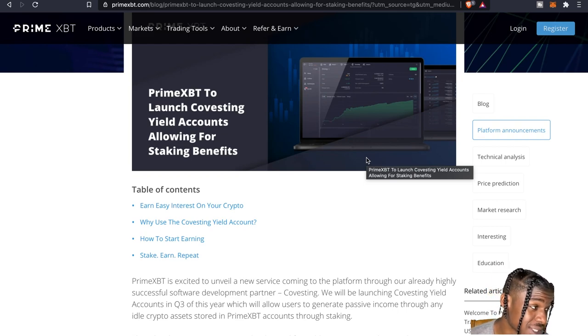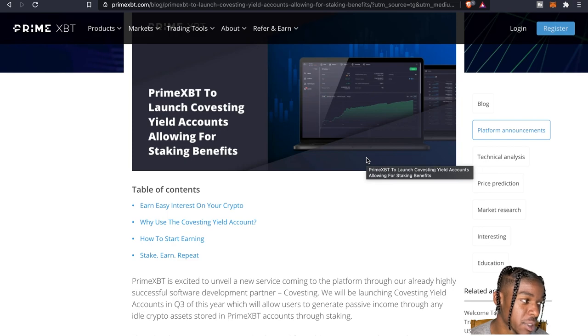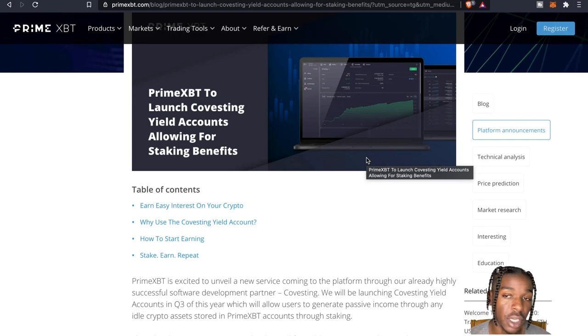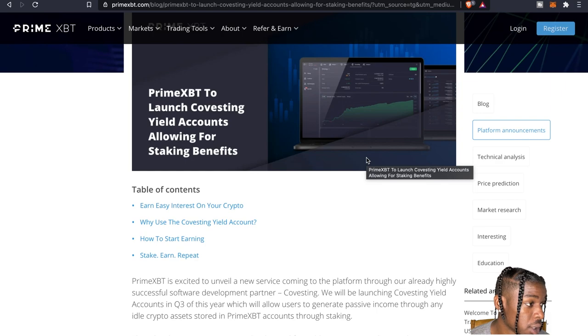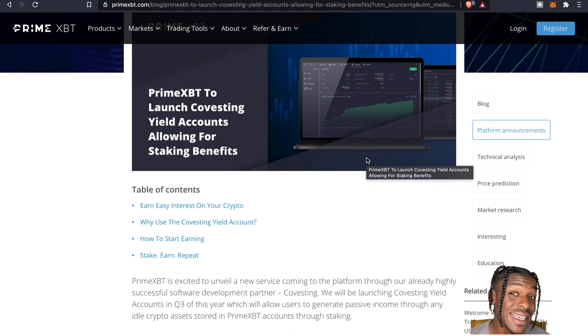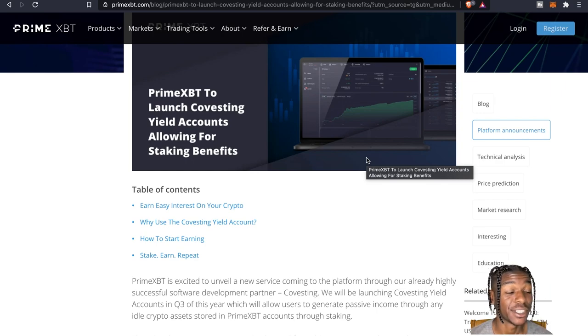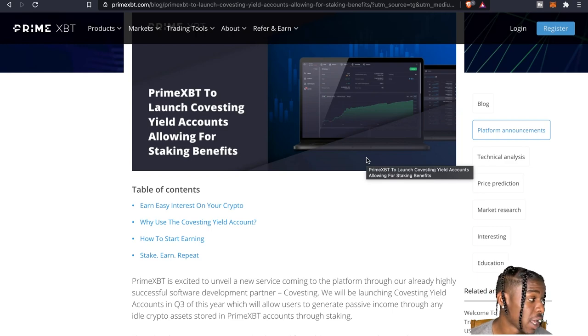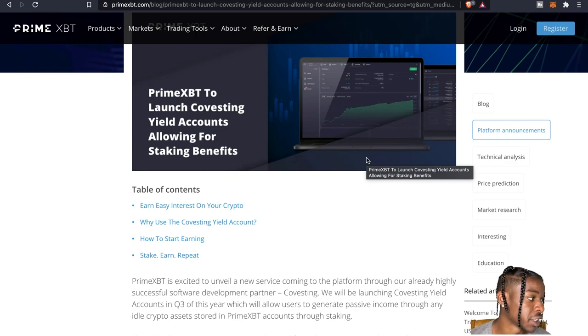Initially this will include USDC and Tether, but plans are in place to offer Bitcoin, Ethereum, as well as other large caps in the future.